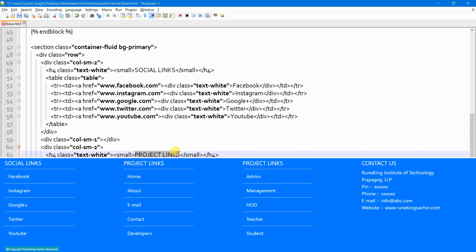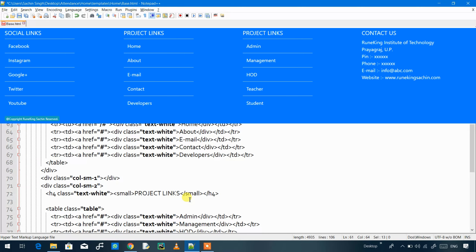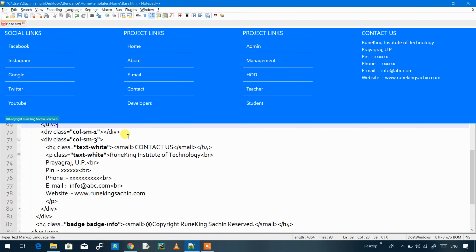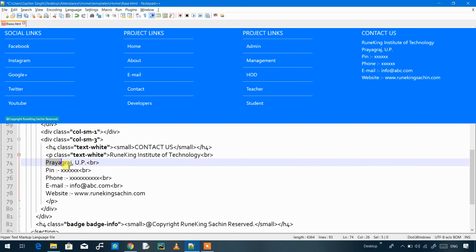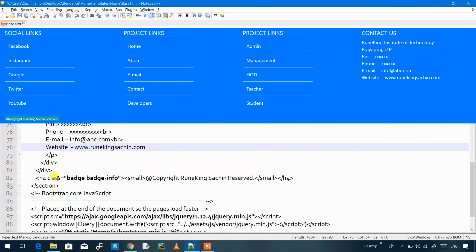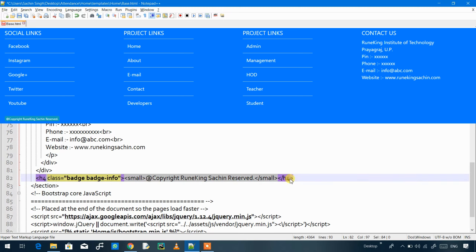The next column contains project links: home, about, email, contacts, and developers. The last section is about the institute — it includes the institute name, address, pin, phone number, and website. At the very bottom we have a badge showing the copyright notice — for example, 'Copyright Ravenking Sachin Reserved' — and you can type anything you want in place of this.